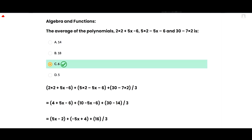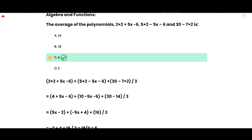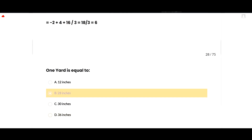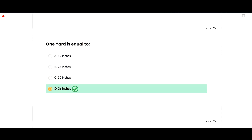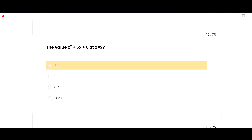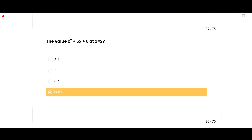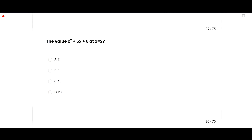The next MCQ: 1 yard equals 36 inches. Option D is correct.